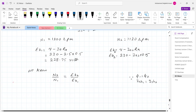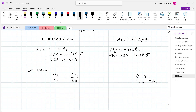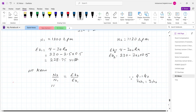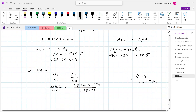Putting in the values: 1120 upon 1200 equals (230 minus 0.5 Ia2) divided by 228.75. Solving this relation, armature current Ia2 equals 33 ampere.